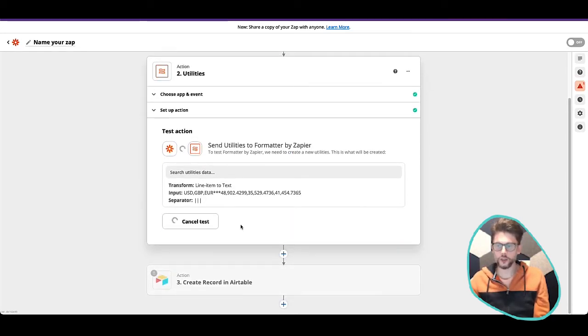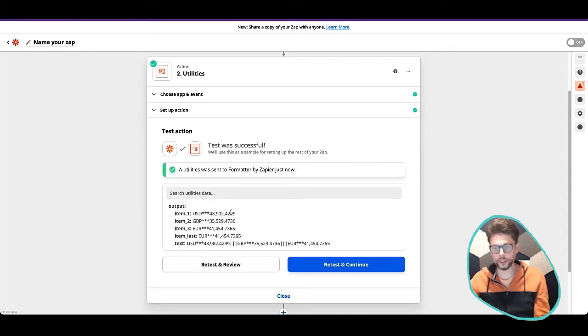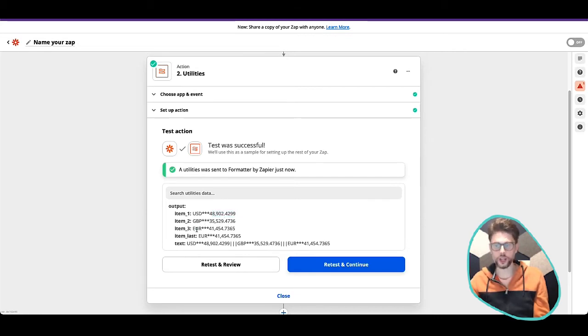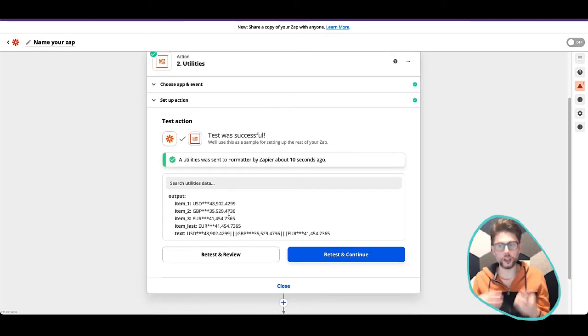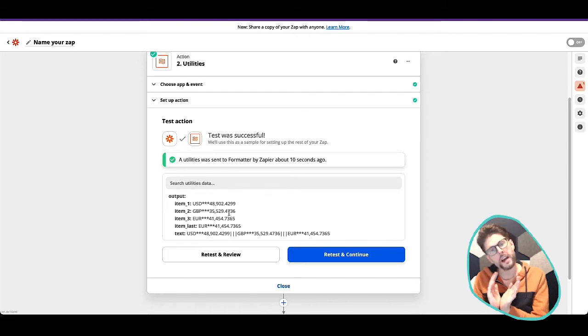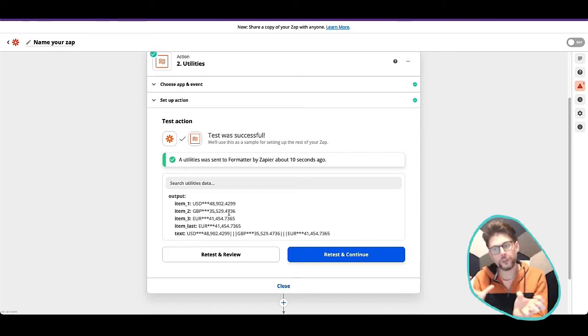Great. And when we click run, you can see that it's got all of the individual lines, which is perfect, right? USD and it's got the rate, GBP it's got the rate, and euros is got the rate. So we set up the data really well in that structure. But then, as I said before, we also want to bring all of these together.